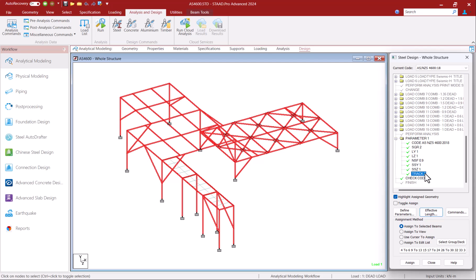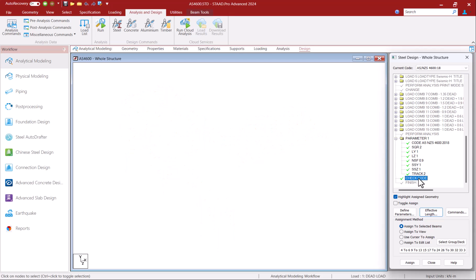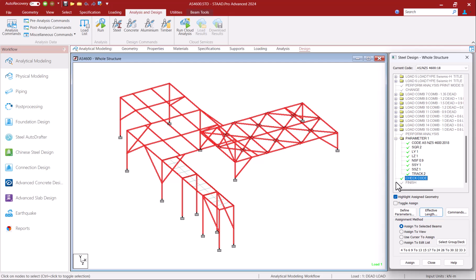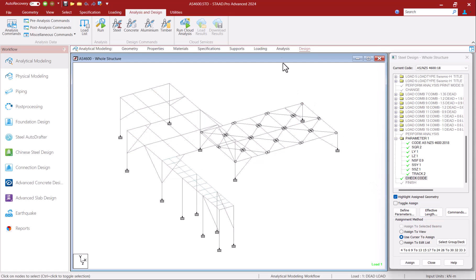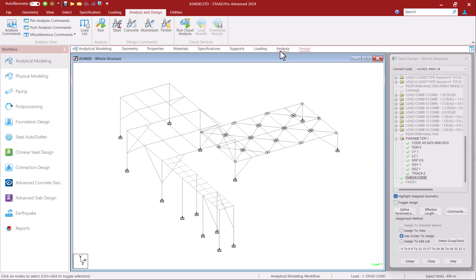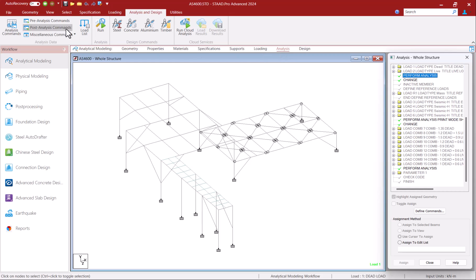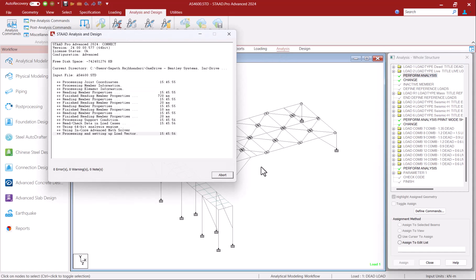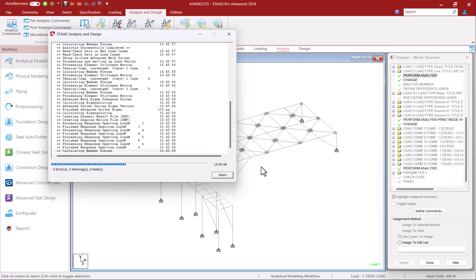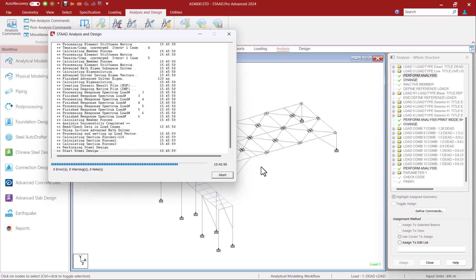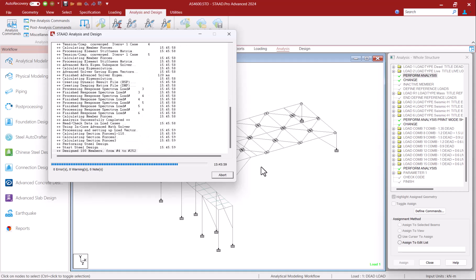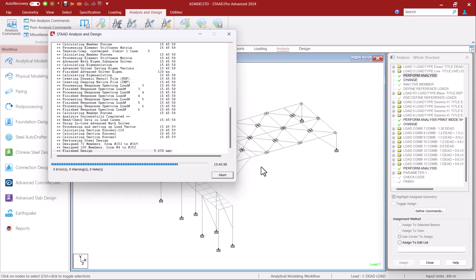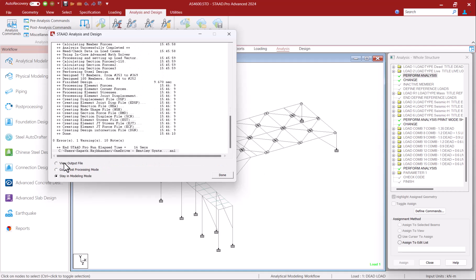Coming back to some general parameters I have a track parameter with value of 2 to get maximum level of detail in the output file. And finally I have a check code command to perform code check on all members according to AS4600. I've also already defined the analysis command so I can click the run analysis button to perform the analysis as well as code check according to the code parameters defined in the model.